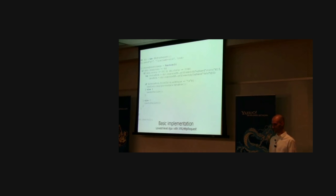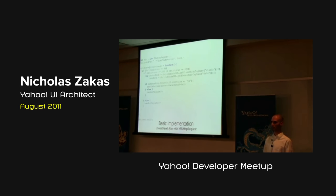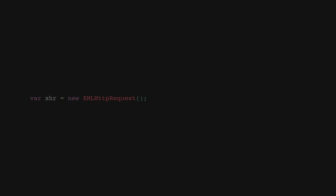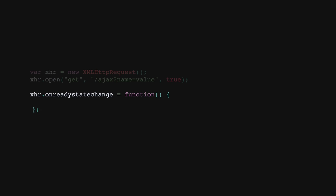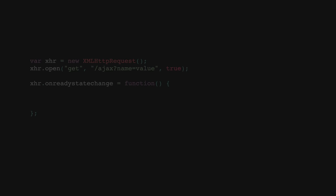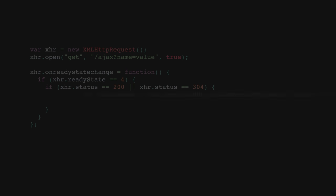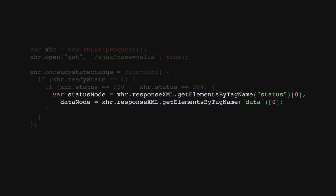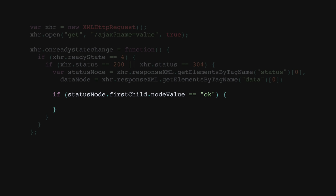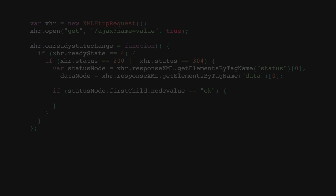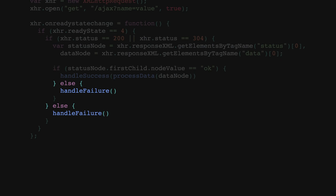So what did this exactly look like? So basic implementation using low-level Ajax, you got a lot of code in there, right? So you create a new object and you open and then you assign your own ready state change. Check the ready state and you check the status code and then you try to parse the response. You go and you pull in the status node and you want to make sure that it's also okay. And then you process the data that's in the data node into some format that everything can understand because you don't want it in XML and then you pass that in to handle success. And if any of that doesn't work, then you want to call handle failure.